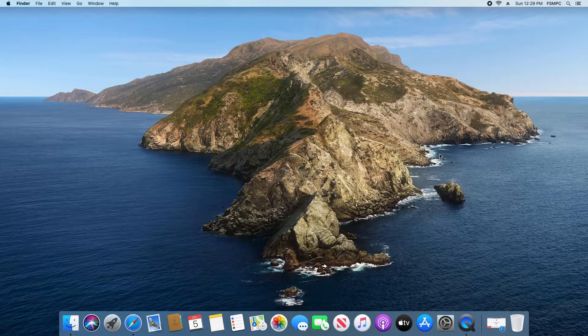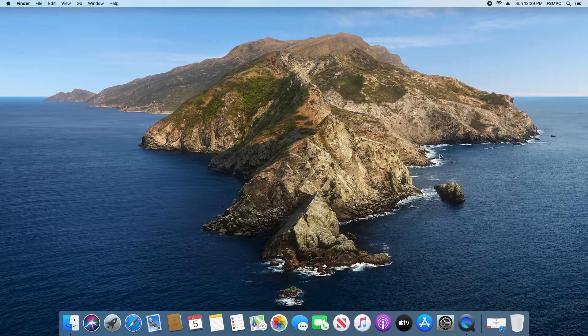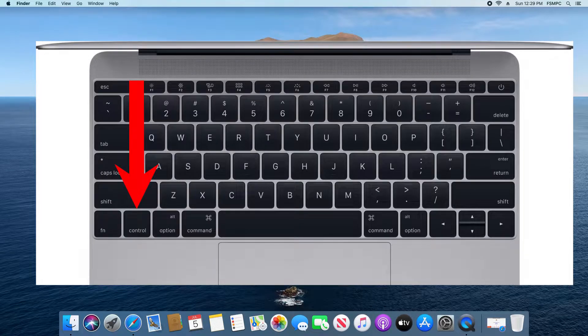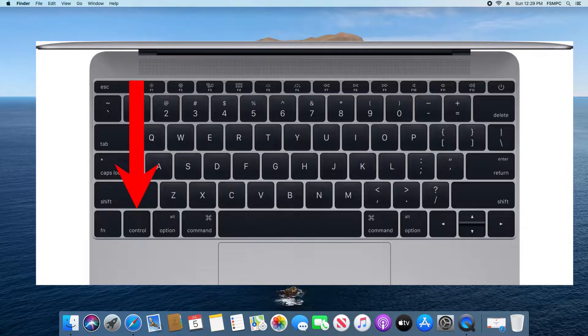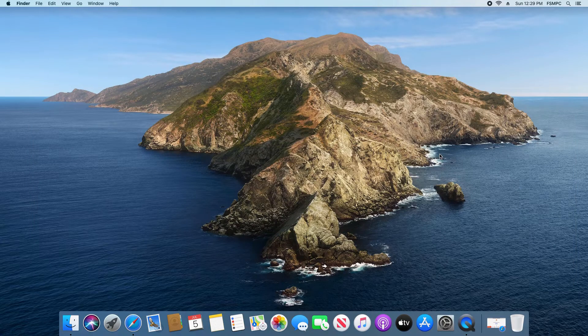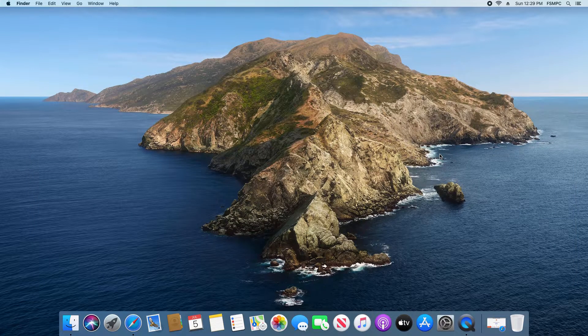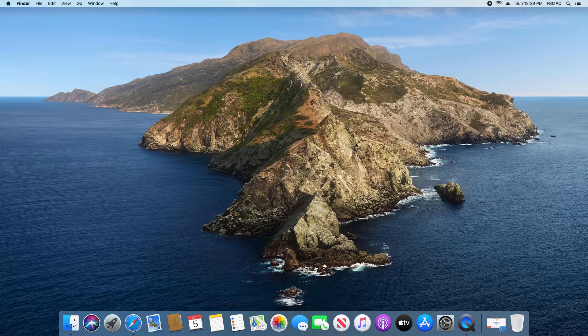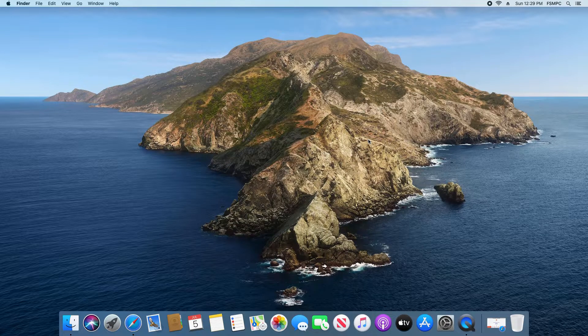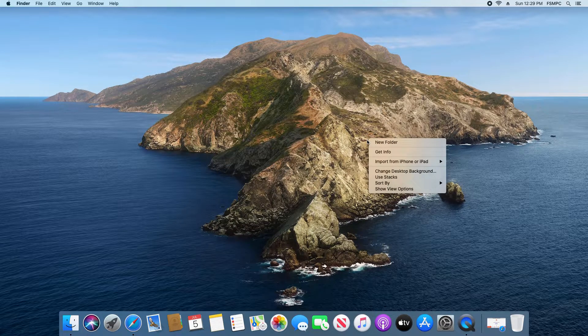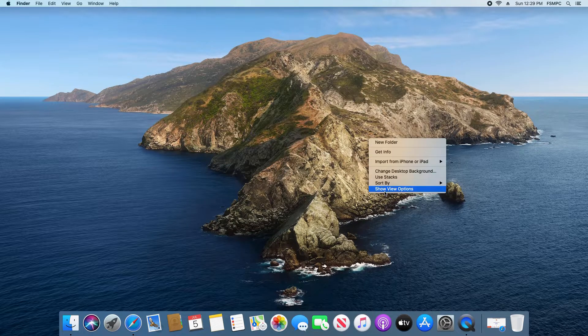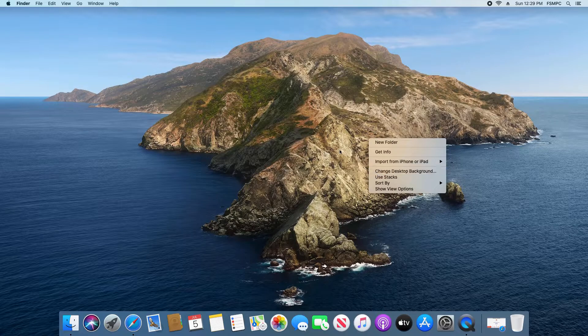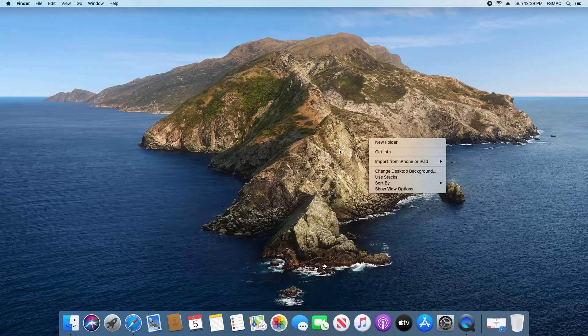For option number two, if you look on your Apple keyboard down towards the bottom left corner, there is a button that says control on it. Press the control button, and while holding it down, click your Apple mouse or trackpad. You will notice it also gives you the right-click menu.